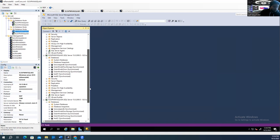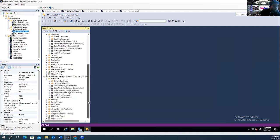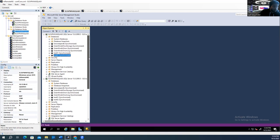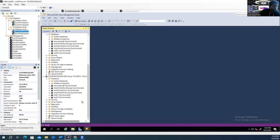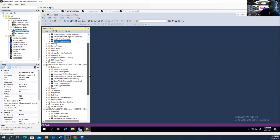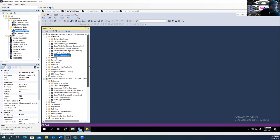Sorry — this is the way you can remove the database from the availability group. Now, if I want to show you how you can add a database — how you're going to add a database with the availability group.